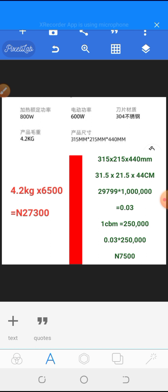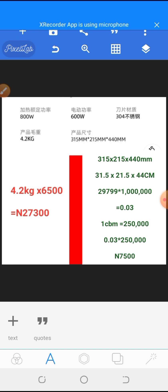If one CBM costs 250,000, then 0.03 × 250,000 = 7,500 per one unit via sea shipping. Now let's compare air shipping: using kg, 4.2kg × 6,500 = 27,300. So sea shipping costs 7,500 while air shipping costs 27,300 for the same product. As you can see, sending goods via sea shipping is far more cost-efficient and pocket-friendly compared to air shipping.